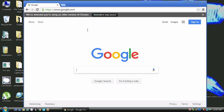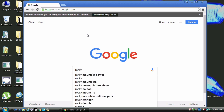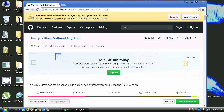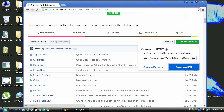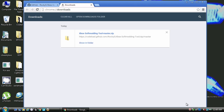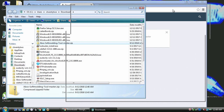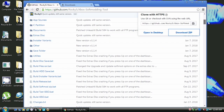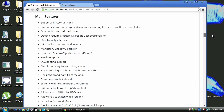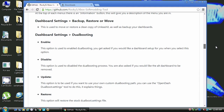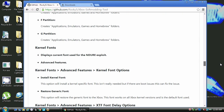First off, let's search for and download Rocky V's Xbox soft modding tool. Now find the downloaded zip file and put it someplace you can find it — here I'm putting it on my desktop. Rocky V's Xbox soft modding tool has a bunch of tools and features, so make sure you read his GitHub page to find out just what is available to you.